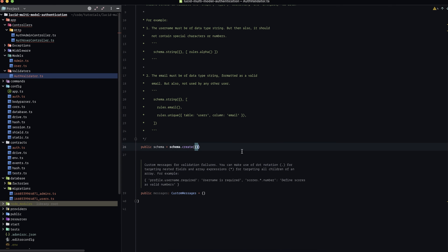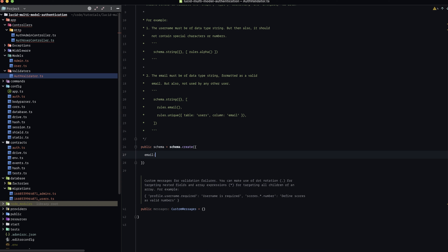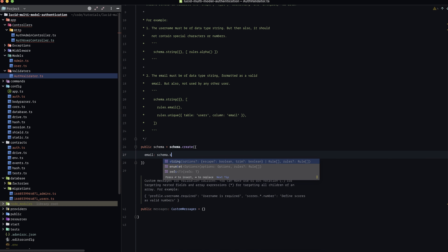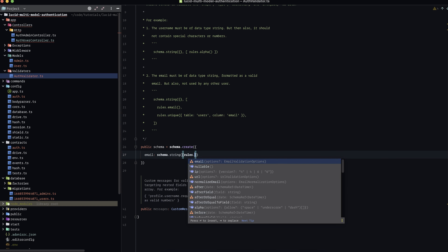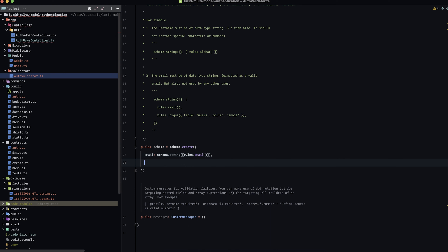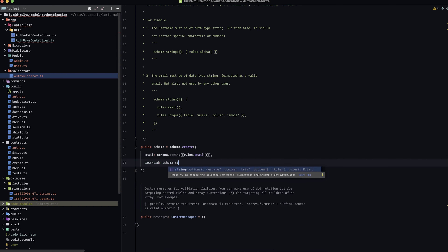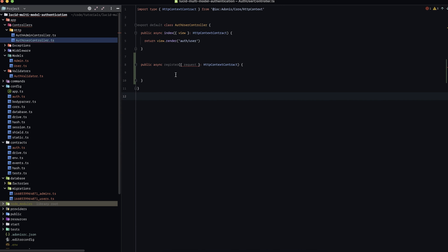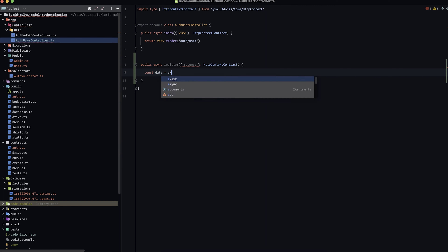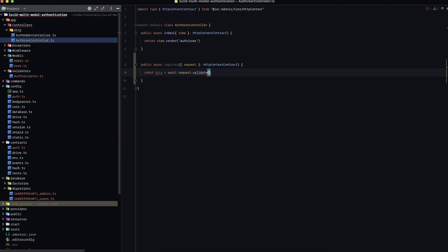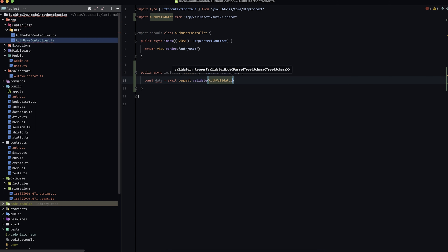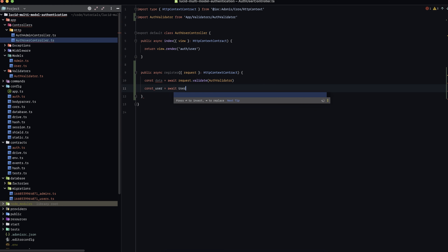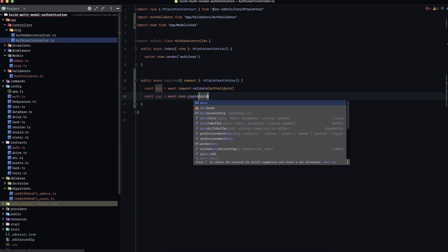Let's scroll down to the schema definition. We'll define one for email as a schema string with an email rule. Then one for password as a schema string, keeping it nice and simple. Back in our auth user controller, let's write: const data = await request.validate(AuthValidator). Then create the user: const user = await User.create(data).